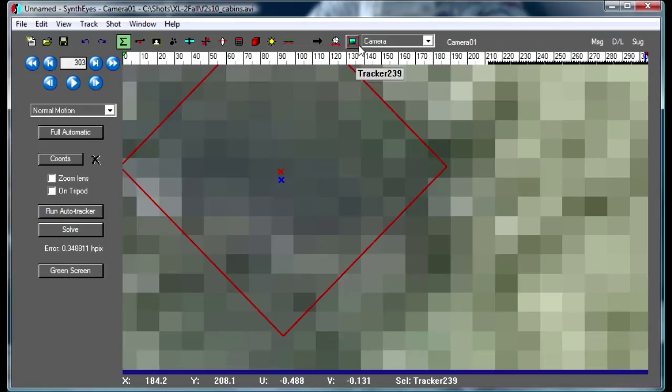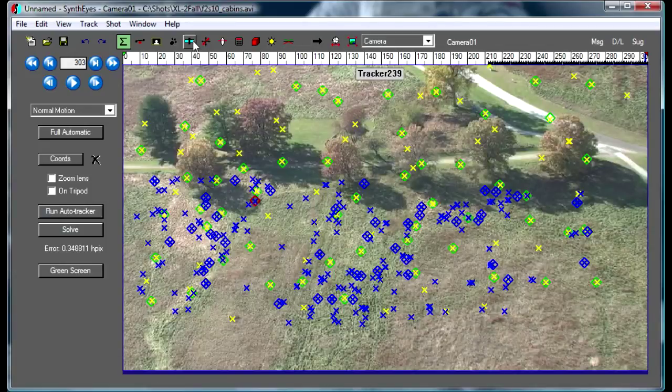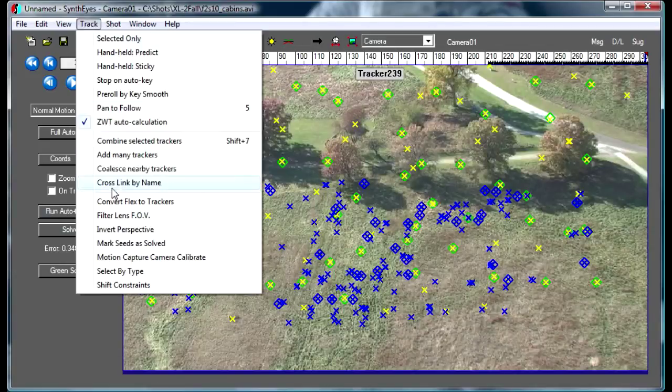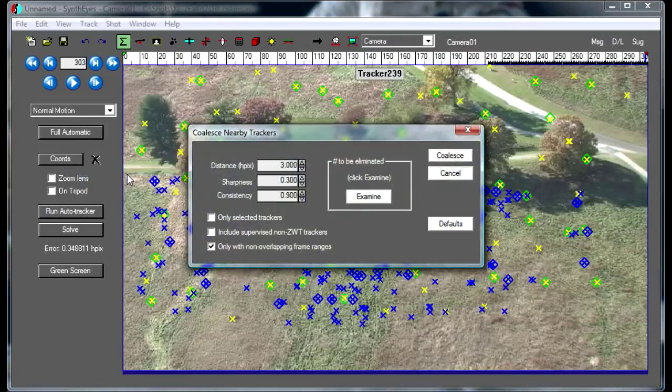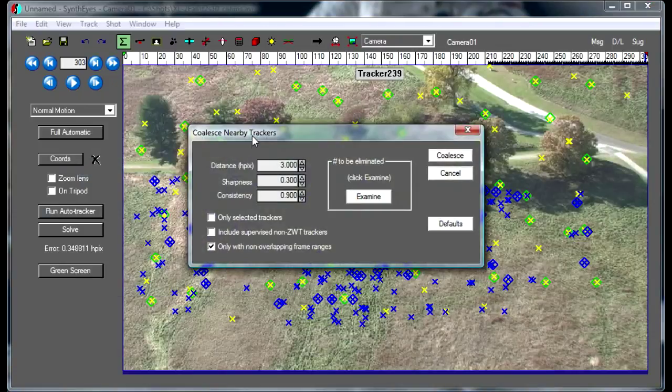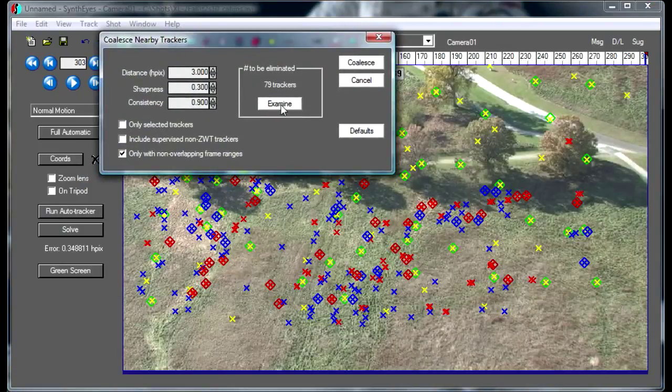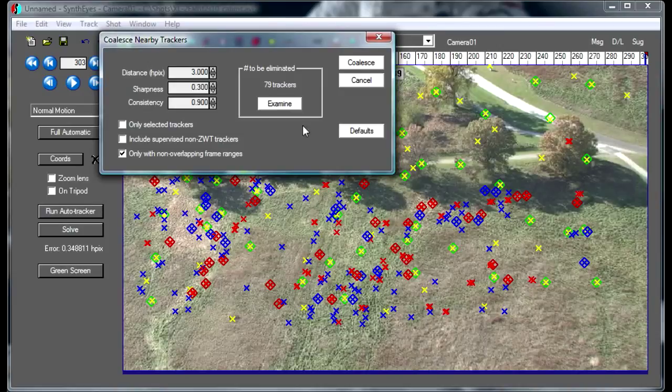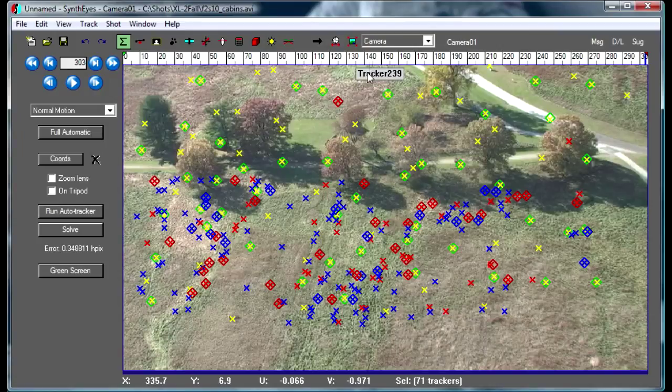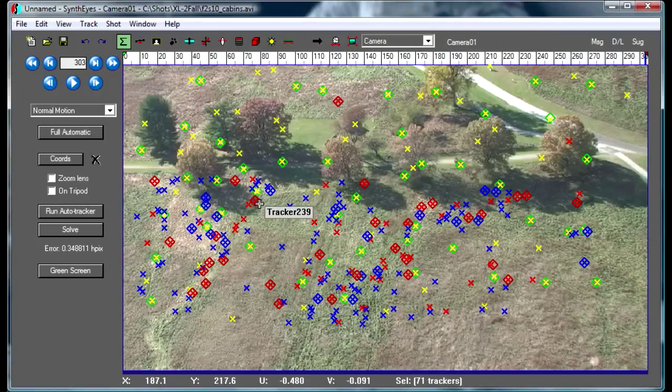We'd like to be able to find those occasions and combine them together. That's what the Coalesce Trackers dialog is about. It's found here almost 80 different spots where that's happened. I'll just take the default parameters and combine them together.